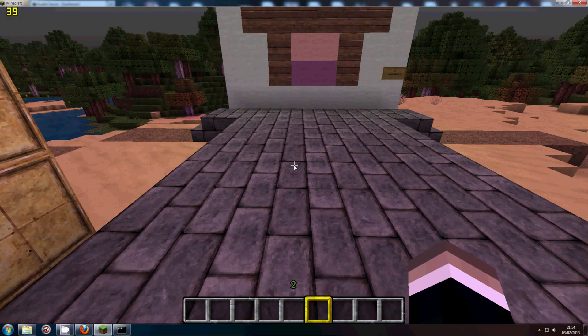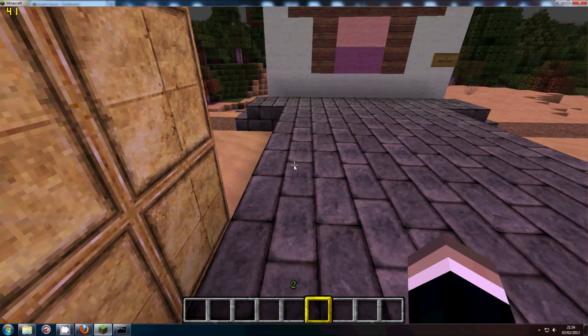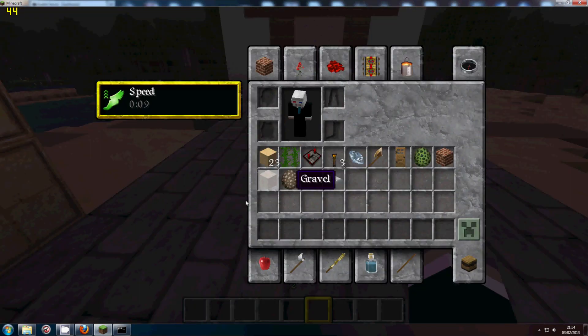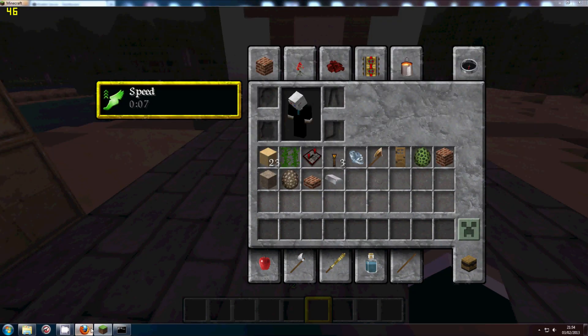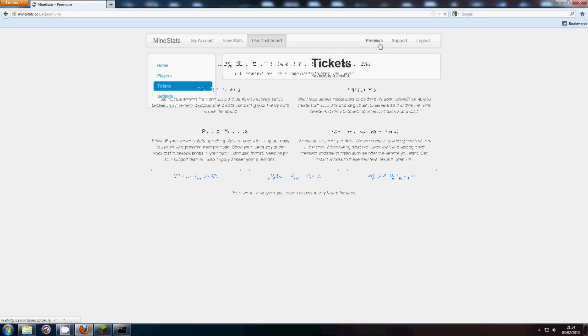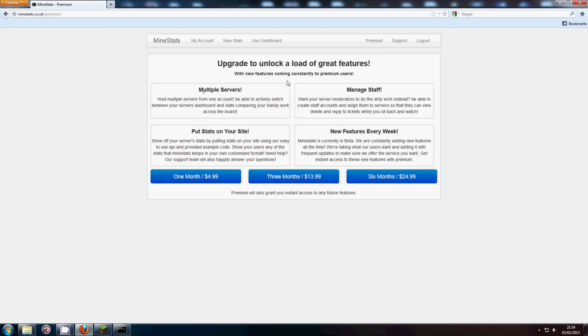And also if you have the premium of MindStats, you can, let me just go to this page. There we go. You have multiple servers. You can manage staff.